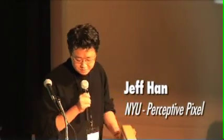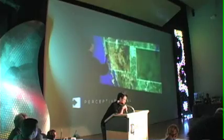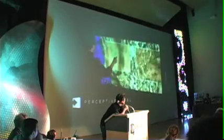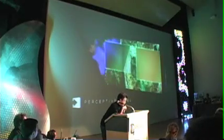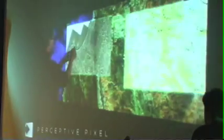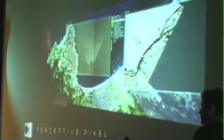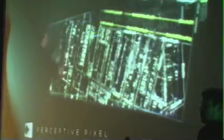I founded a company called Perceptive Pixel about 18 months ago. We spun out of NYU's computer science department. We develop and market high-performance interfaces, in particular multi-touch devices.